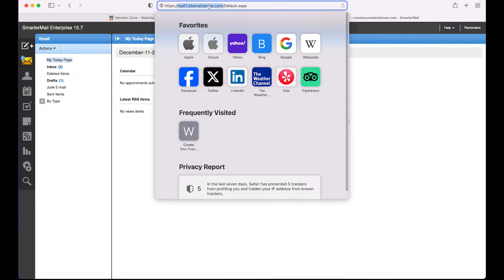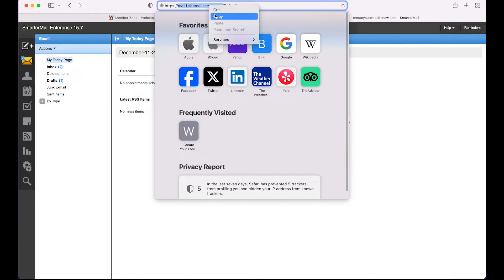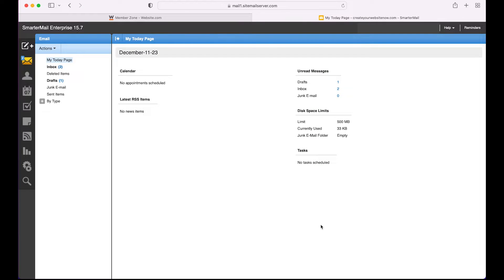And again, depending on your account, this URL may be different from the one on my screen, so this is how you find the incoming and outgoing mail server for your own domain email account.